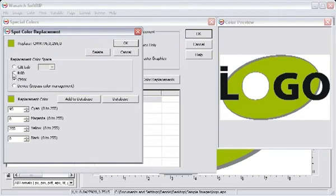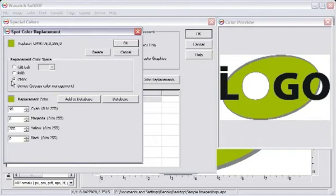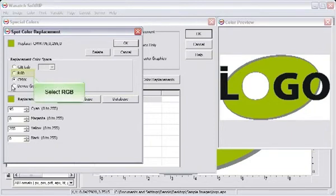Options include CIELAB, RGB, CMYK, or Device. For this training, we will be focusing on the RGB color space.